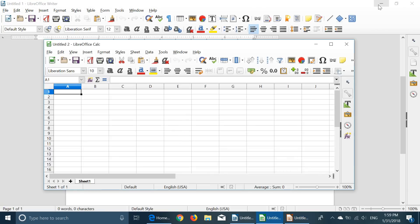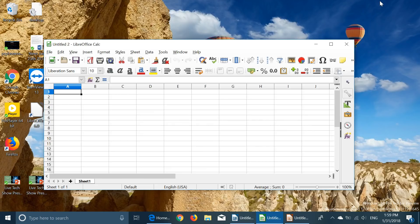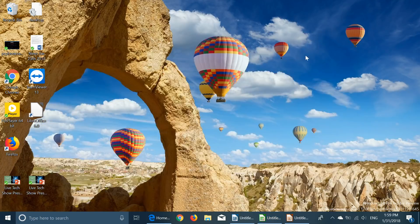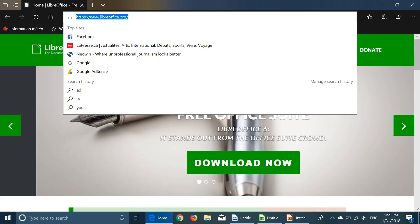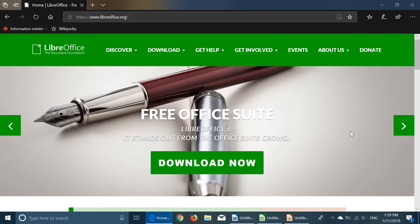So check it out. It's available at LibreOffice.org and it's version six of LibreOffice.